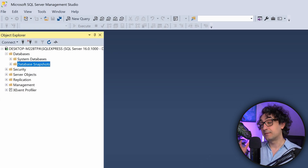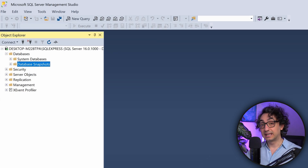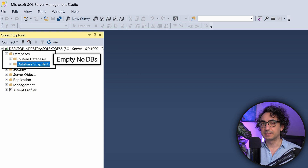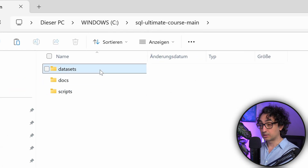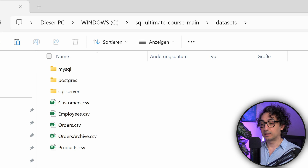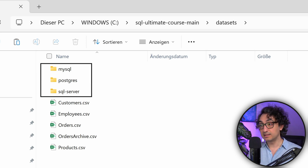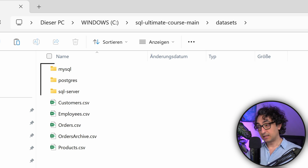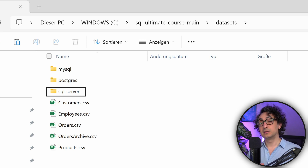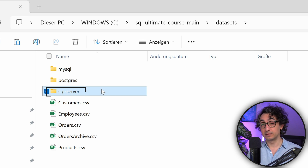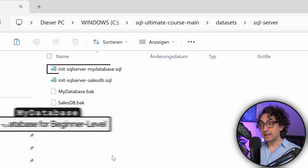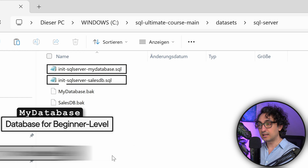Now we have the server and the client connected. The last step is to create our databases. In the Object Explorer, open Databases and you'll see there are none yet. Go back to the course materials - inside the Datasets folder you'll find three subfolders: MySQL, Postgres, and SQL Server. Since we're using SQL Server, go inside that folder and you'll find four files with different extensions.